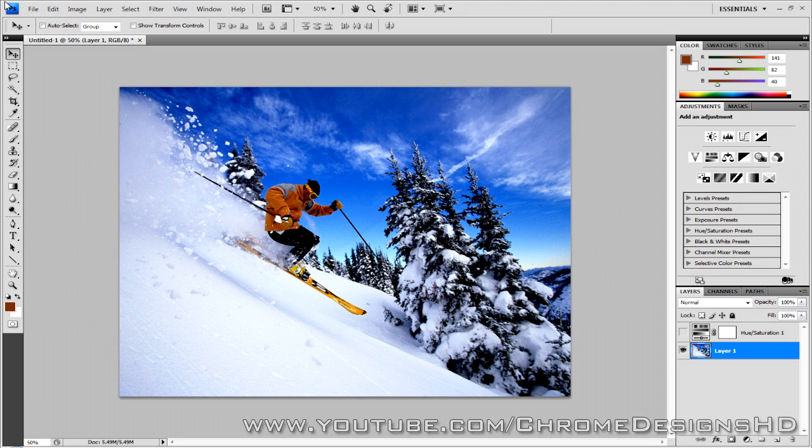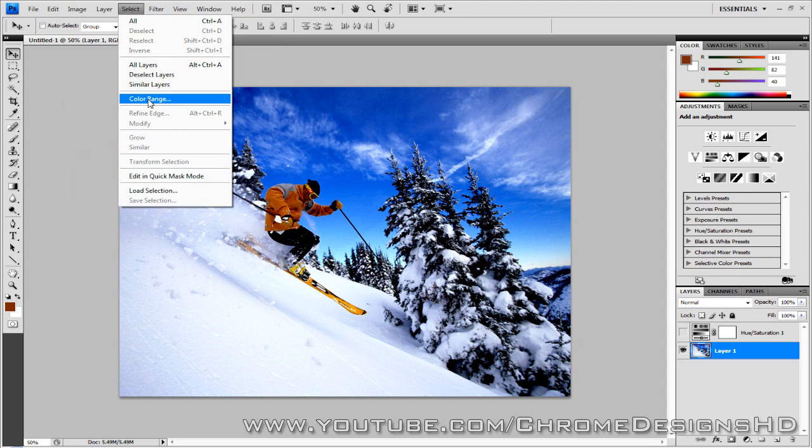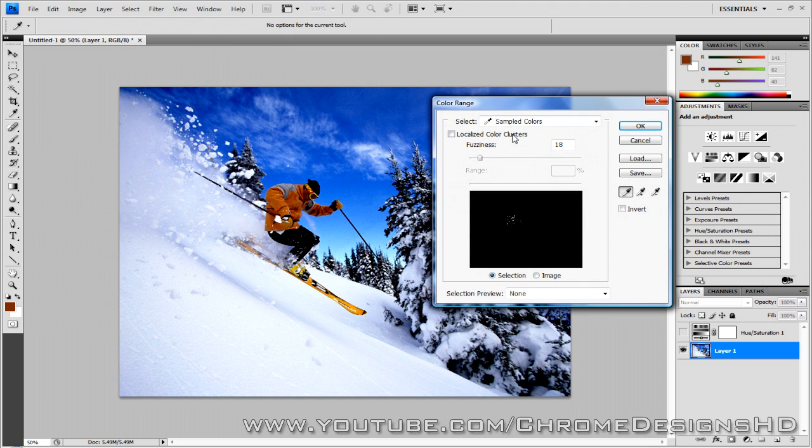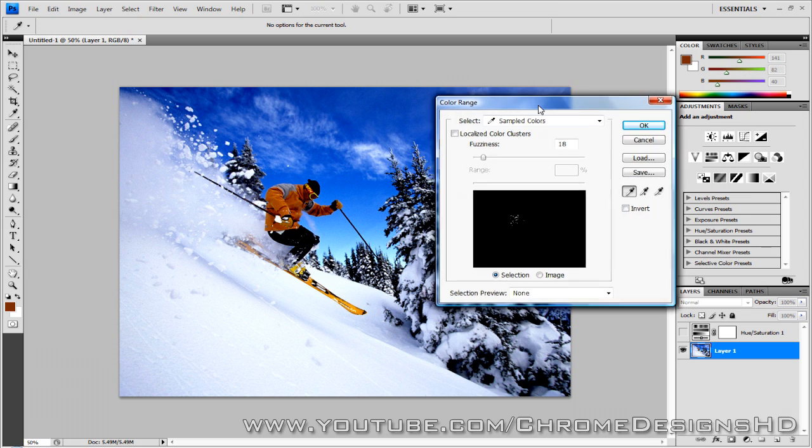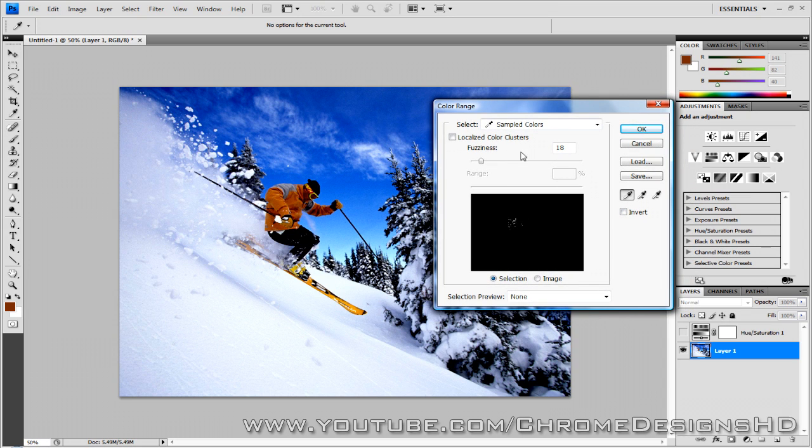Now you want to go and head over to select and go to color range. Now we see this brings up a black box. Now what's shown in black will be what's in black and white, but what's displayed as white will be what's in color.